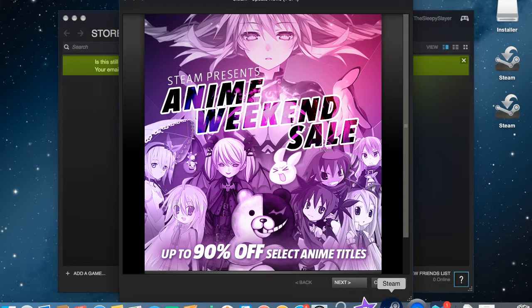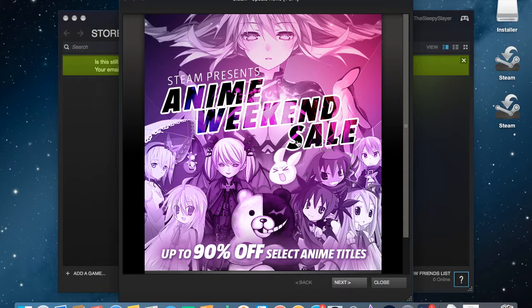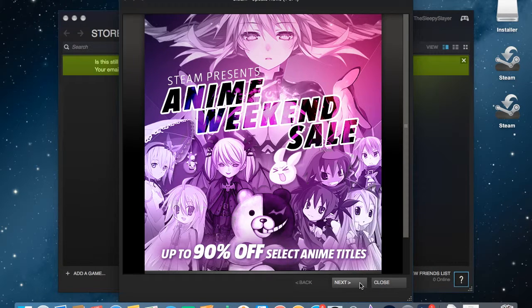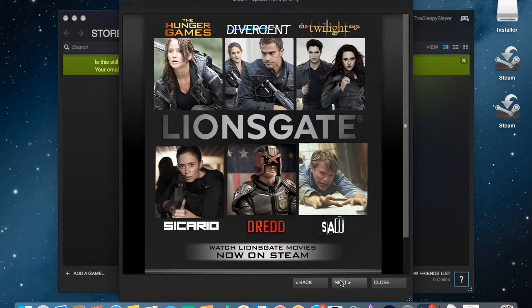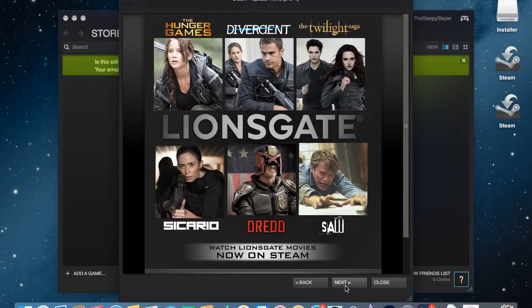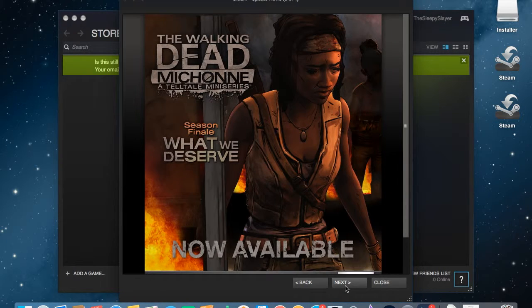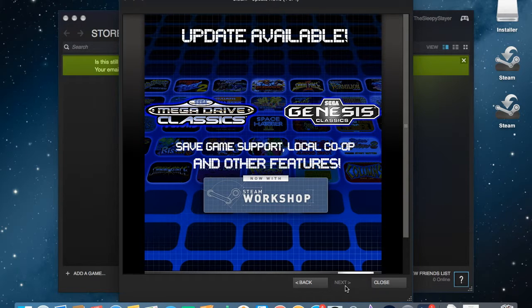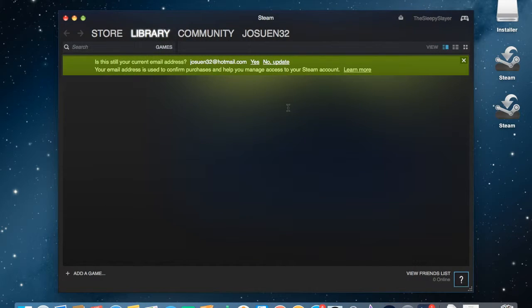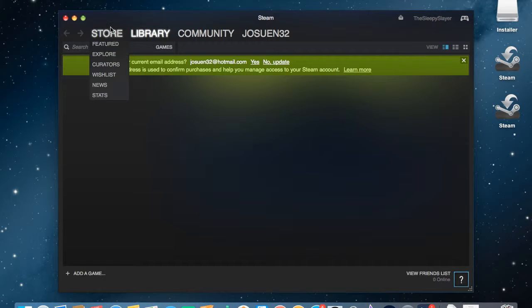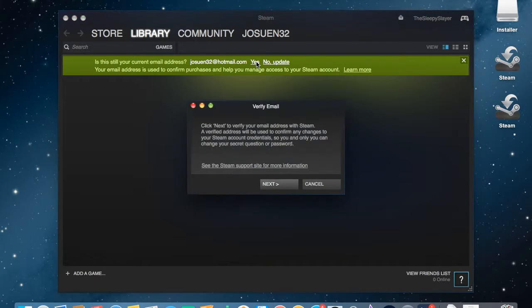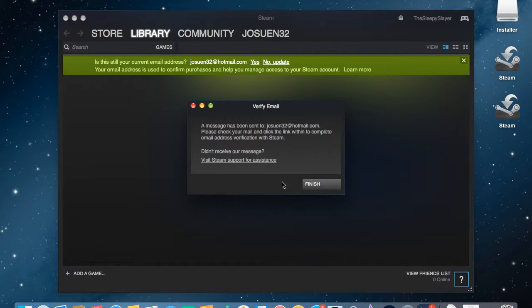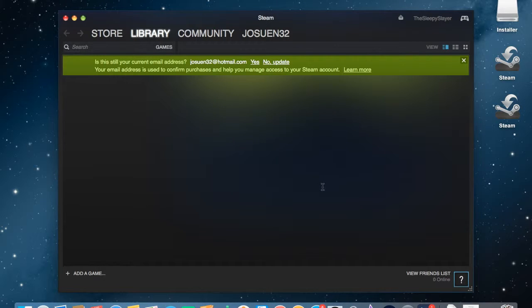Steam update news, Steam presents Anime Week sale up to 90% off select anime titles. Okay, click verify. It says it sent me a confirmation email so I'm going to check my email really quick.